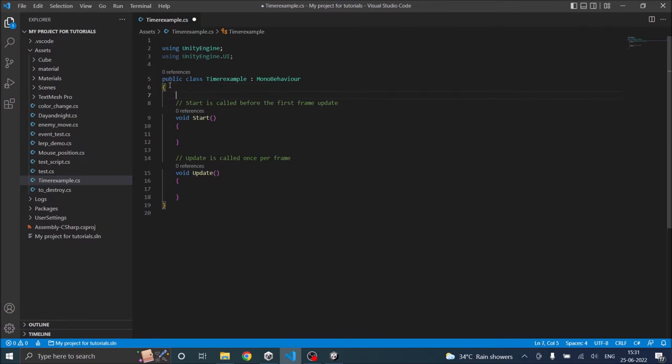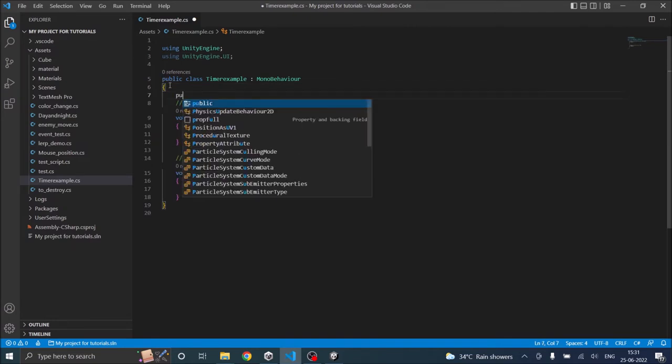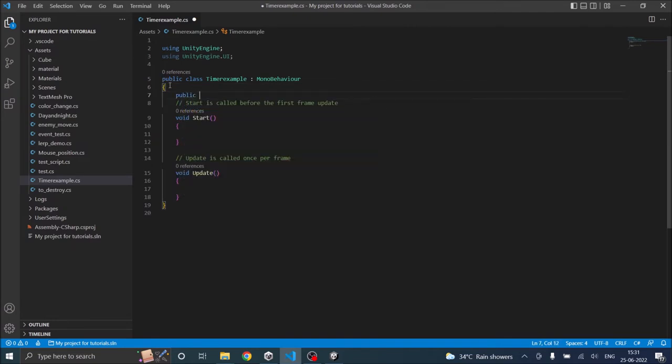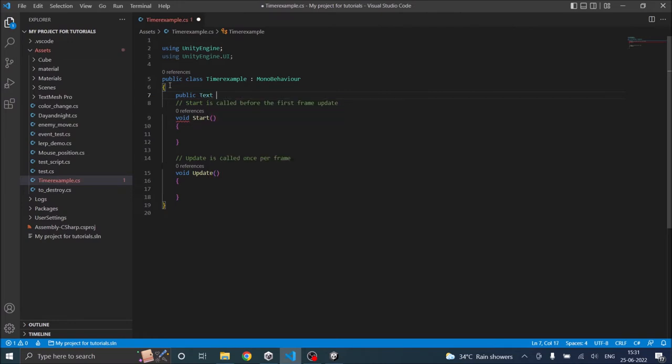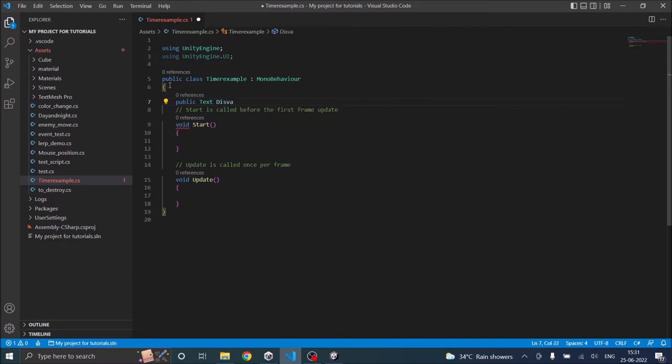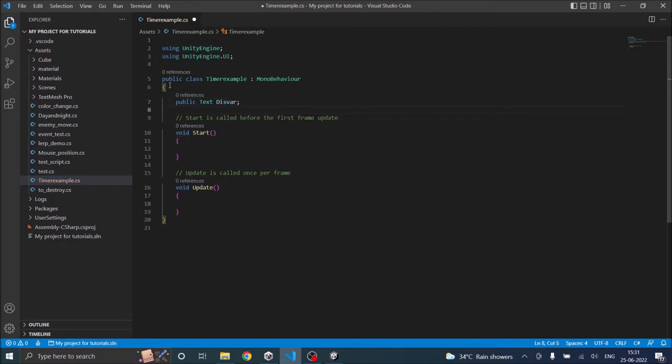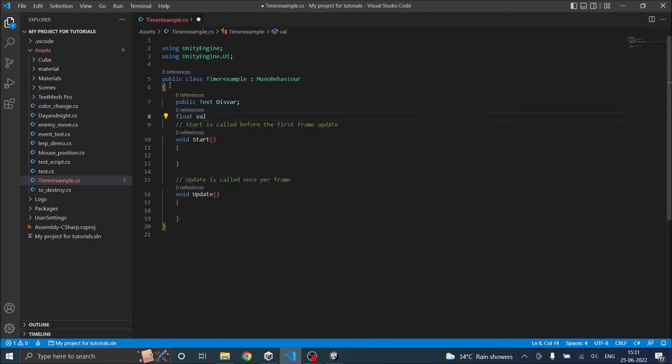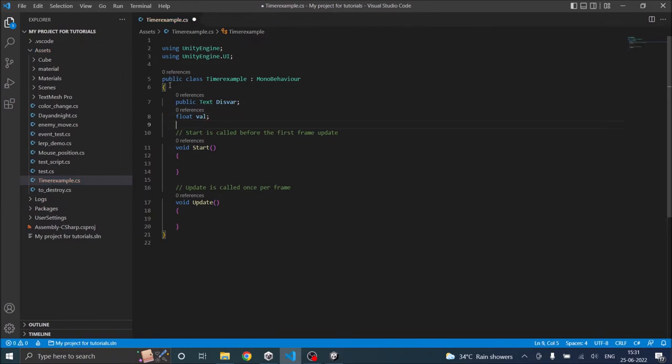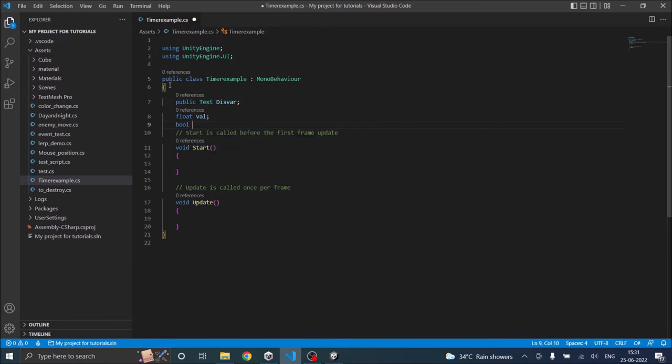Then first we need a public text variable which will be the display text, and let's call it display variable. Then we need a float which will be the value of our stopwatch. Then we need a bool which will decide when the stopwatch starts or stops. So let's call it str.